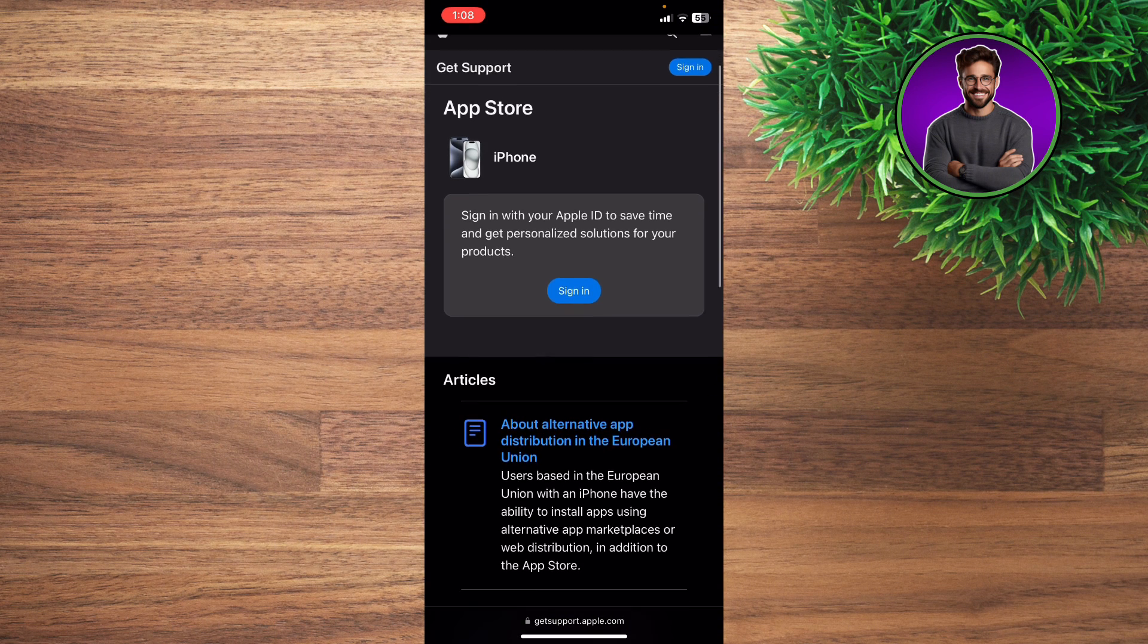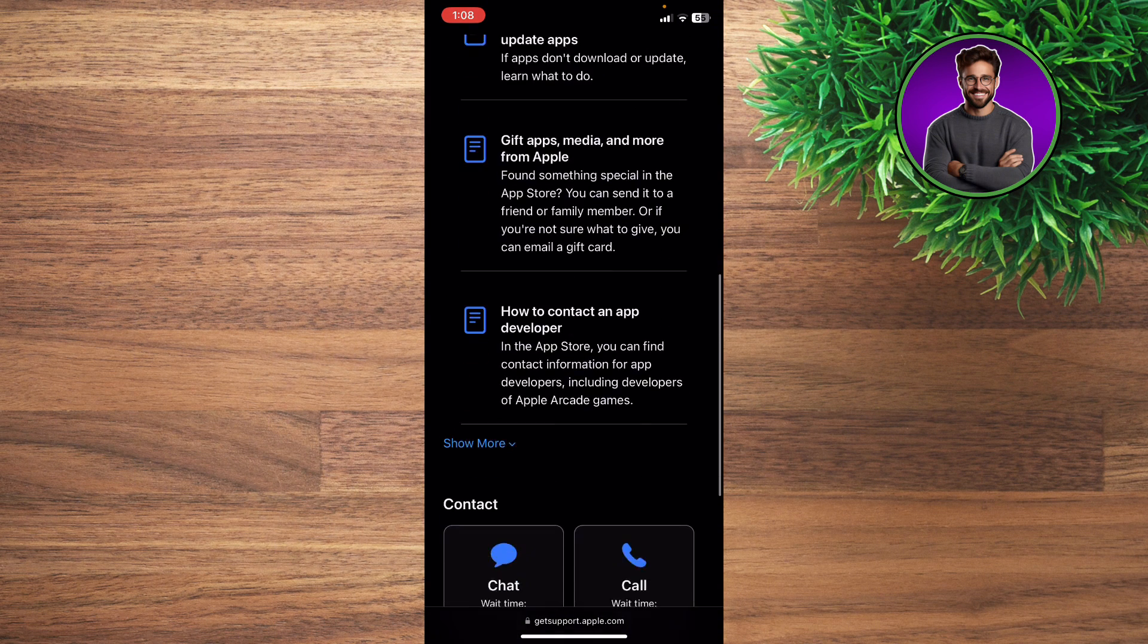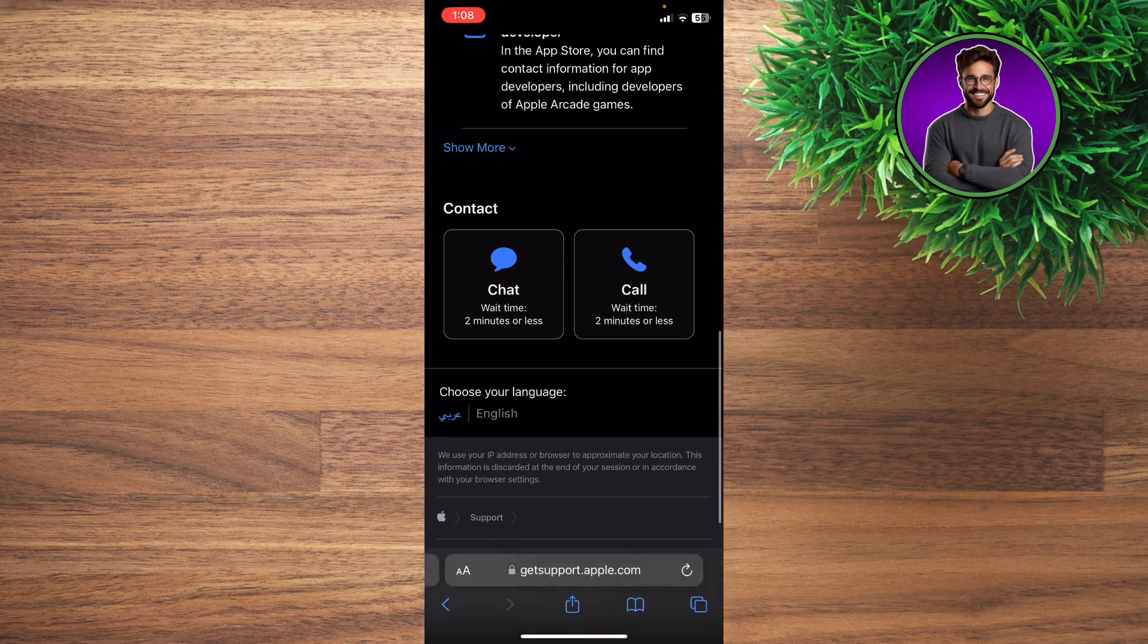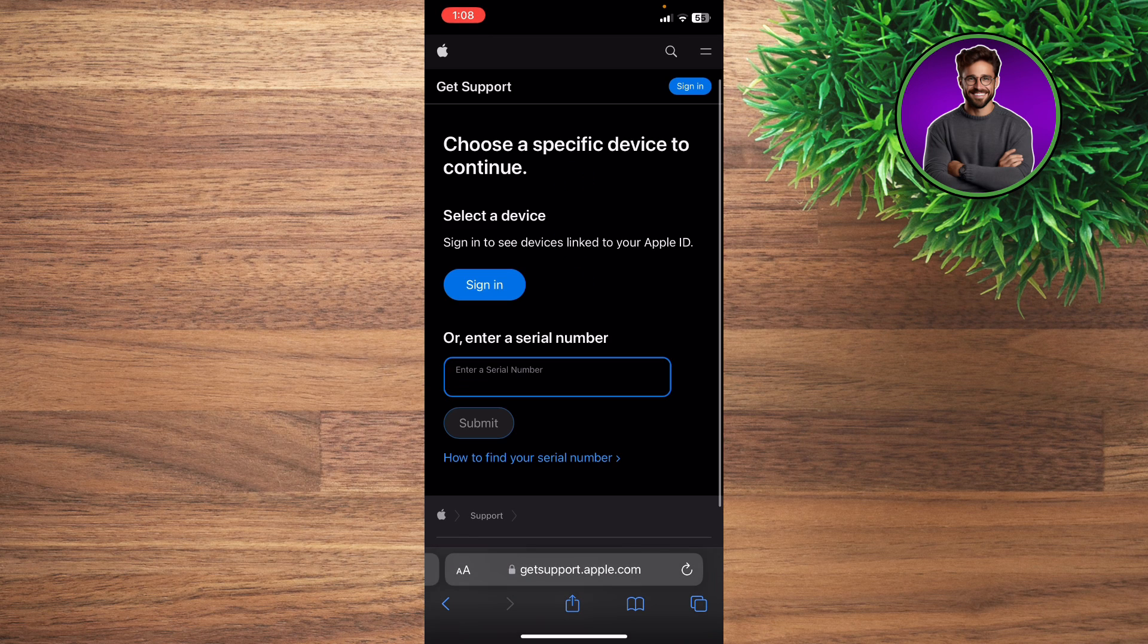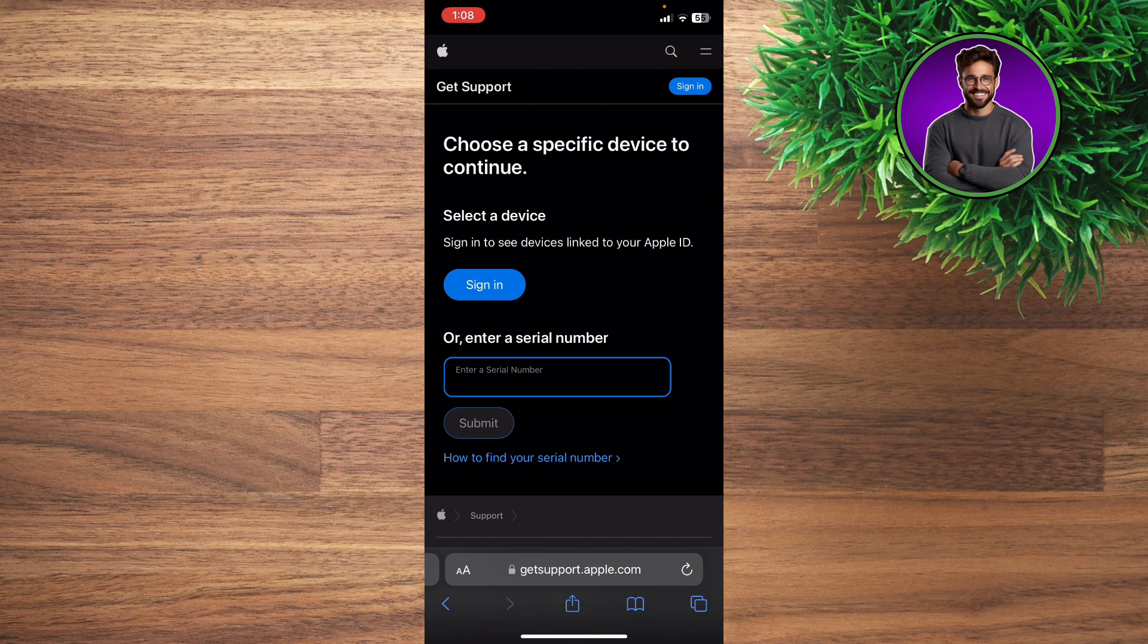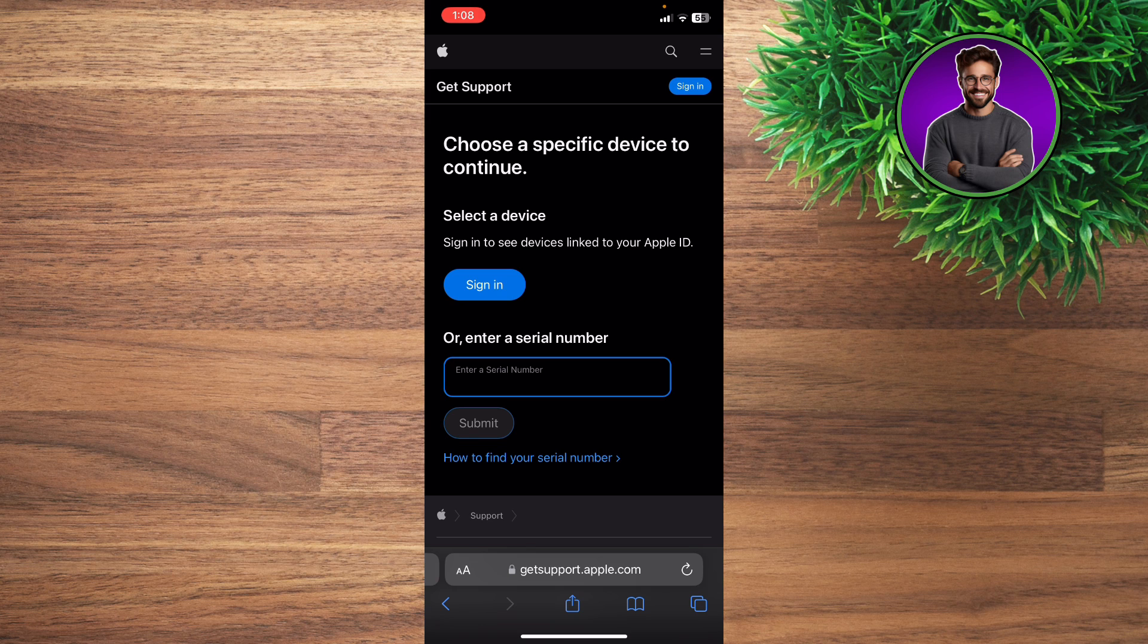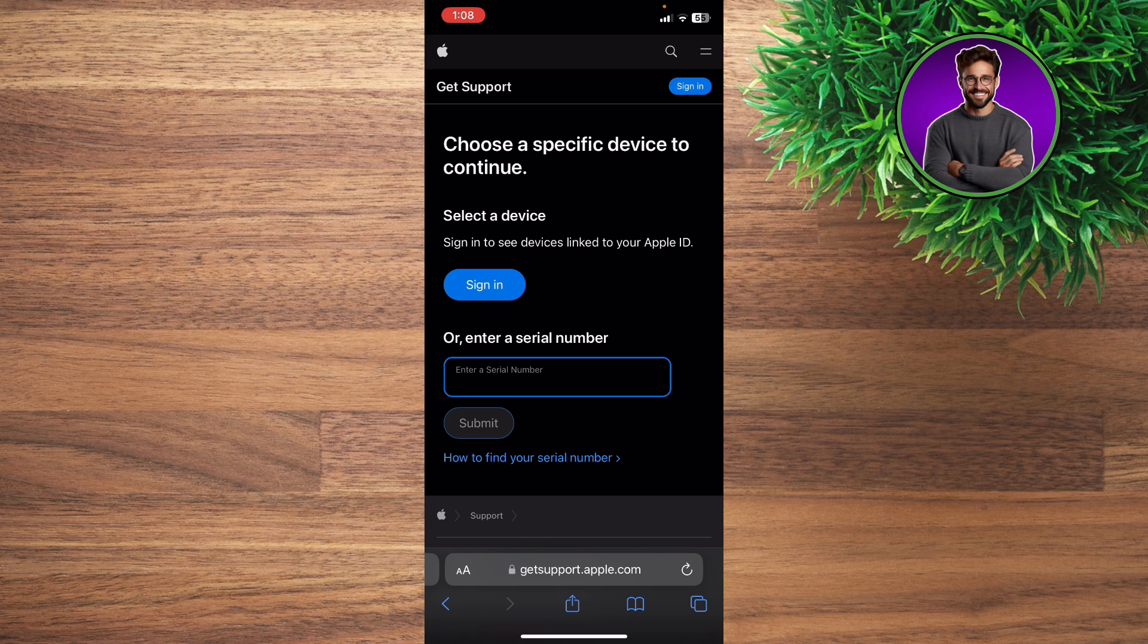Then scroll down to see the call option. Click on Call and sign in with your Apple ID to be able to contact the official Apple support.